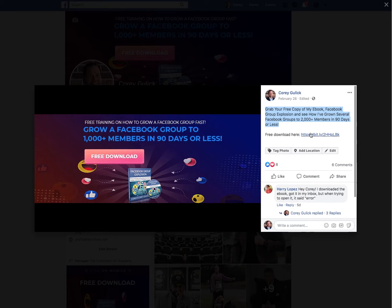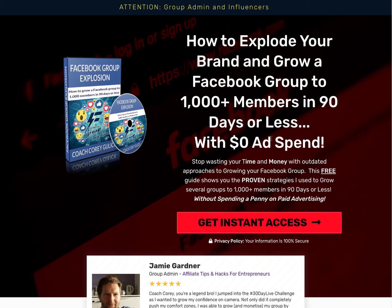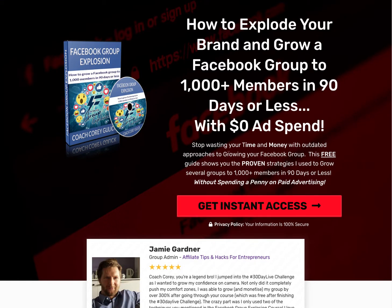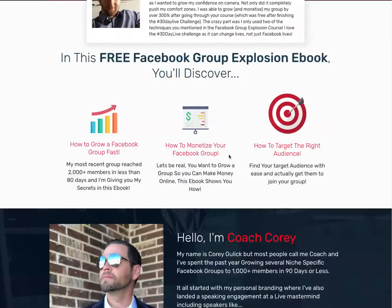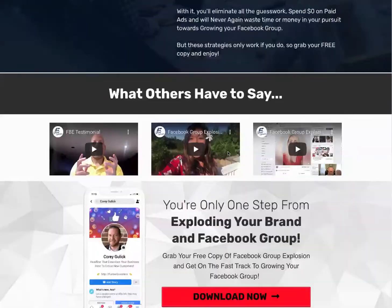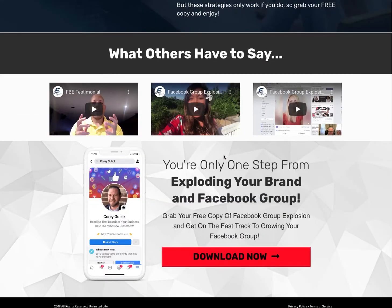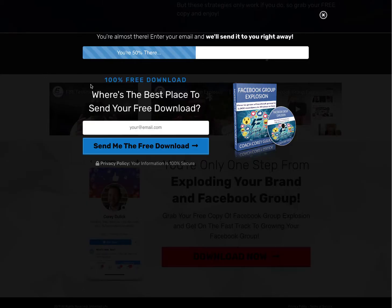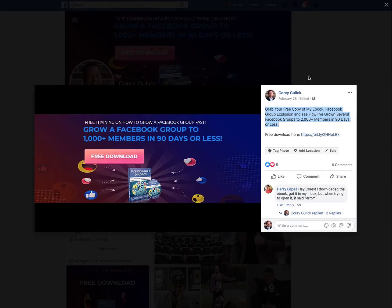That button is actually a fake button — when you click it, it doesn't take you anywhere directly; it just pops up the description of your cover photo. Inside that description is where you put your actual link. Let's click it and see — it takes you to a two-page funnel I created. As soon as somebody clicks on that, they see how to explode their brand and grow their Facebook group to a thousand-plus members in 90 days with zero ad spend. A pop-up asks for your name and email, and then I send you the ebook. Even if they try to leave the page, a pop-up appears asking where to send the free download.